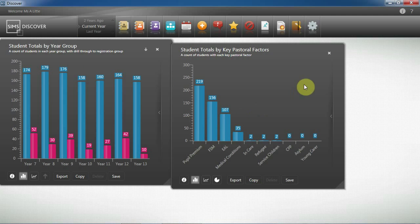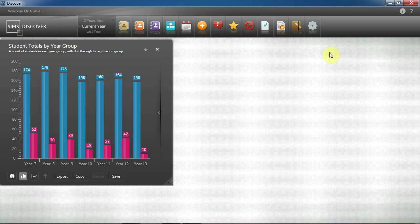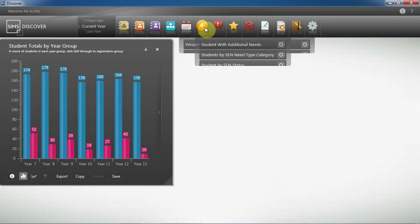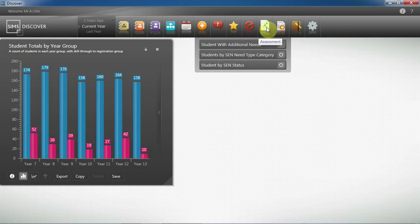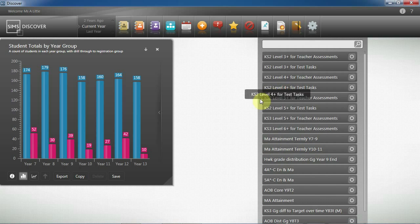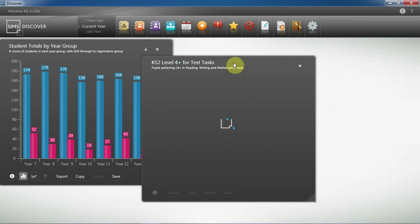So now we've identified and can track our group, there's a range of other factors that will have an impact on attainment, such as attendance, lates, SEN, behaviour and achievement. But today we're going to focus on attainment. The focus for pupil premium funding is closing the gap to accelerate disadvantaged pupils' attainment. So let's have a look at what my data is showing me.